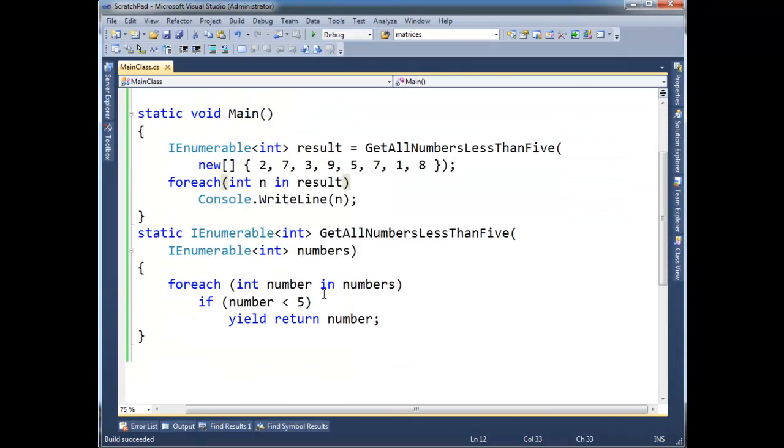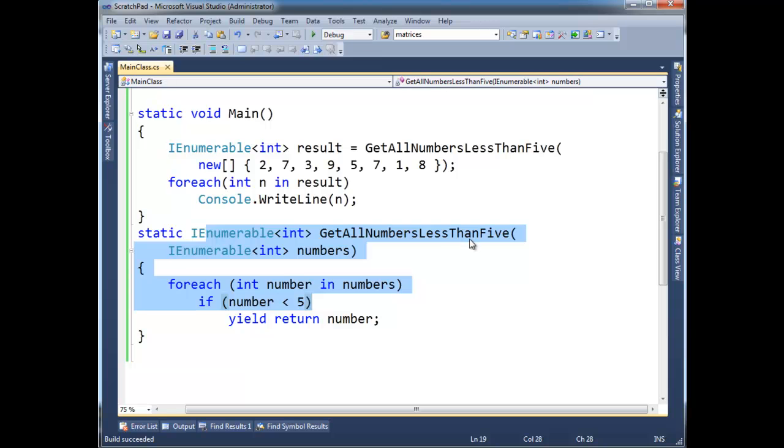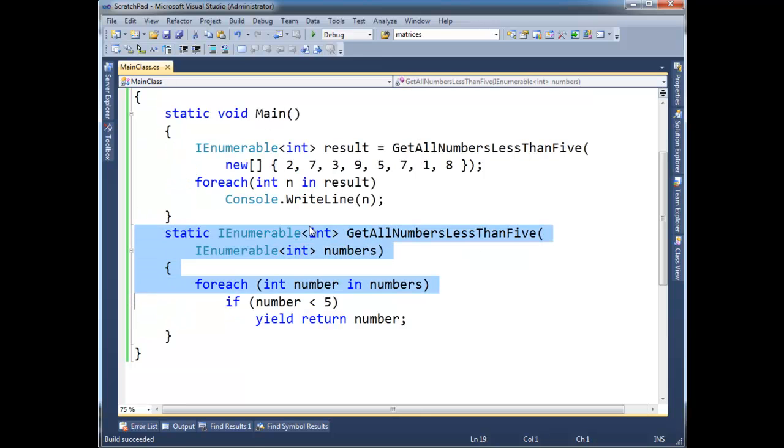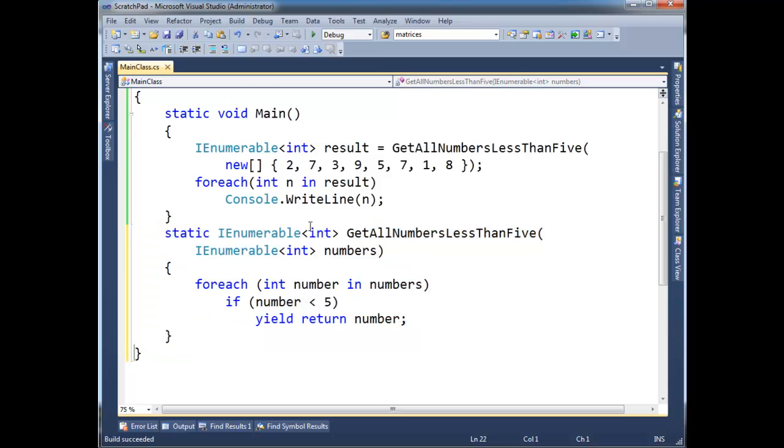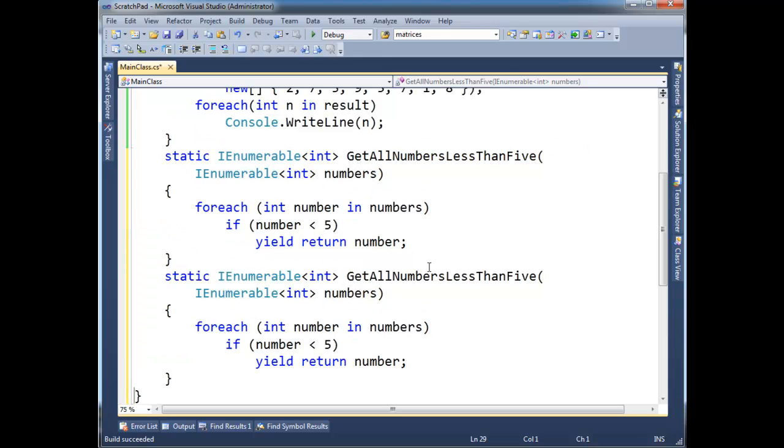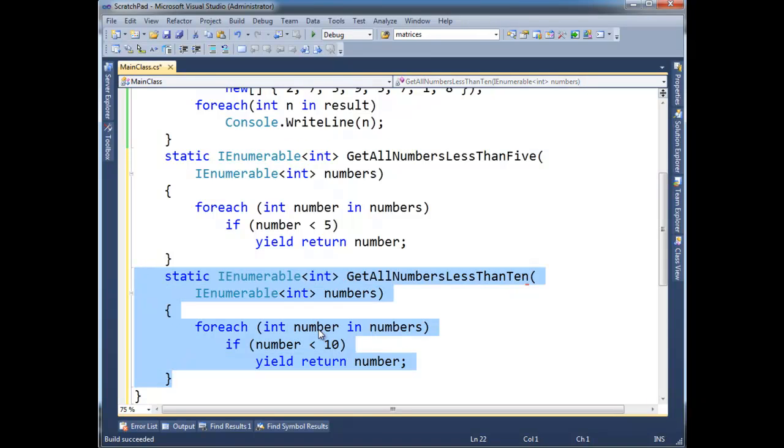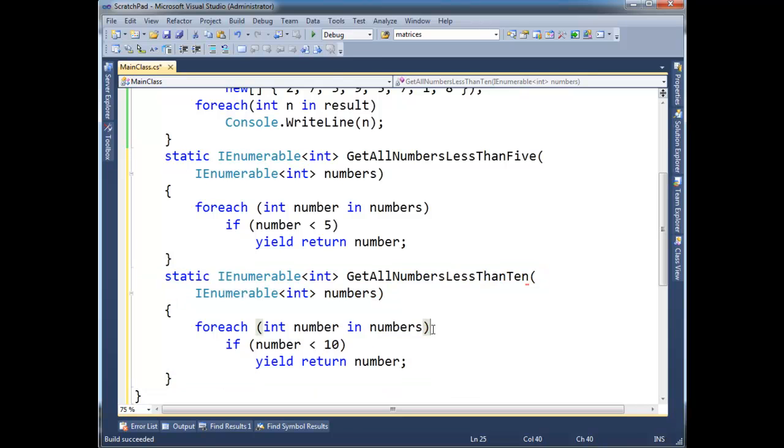Well, what if I need a version of this method here that does less than 10 as well? Well, of course the unintelligent thing would be to copy and paste this, and change this to a 10. And then now I have GetAllNumbersLessThan10, and then hopefully you're starting to see if I want to do like 10, and then 13, and 20, and I mean this would get very painful very quickly. But you notice the only thing I changed between these two copy and paste are the 5 and the 10.